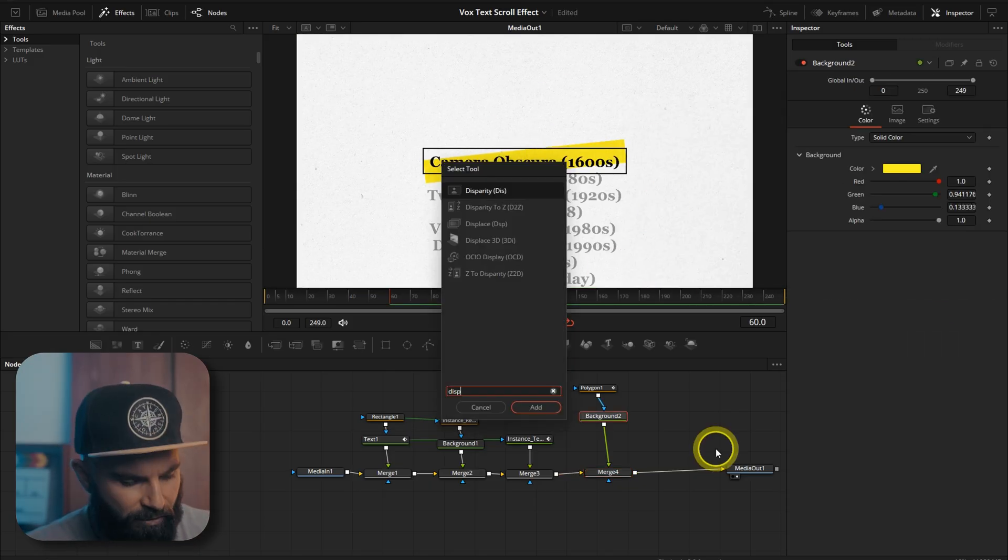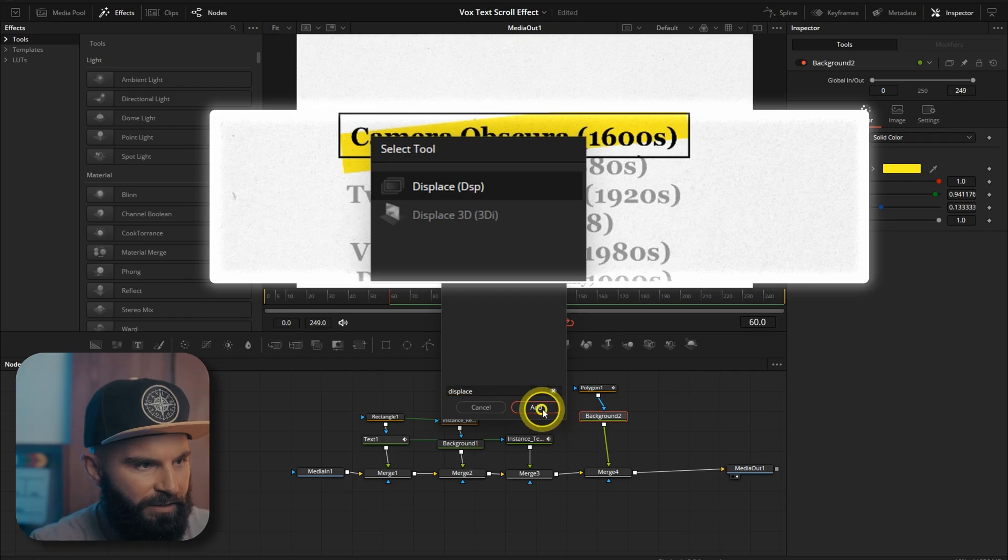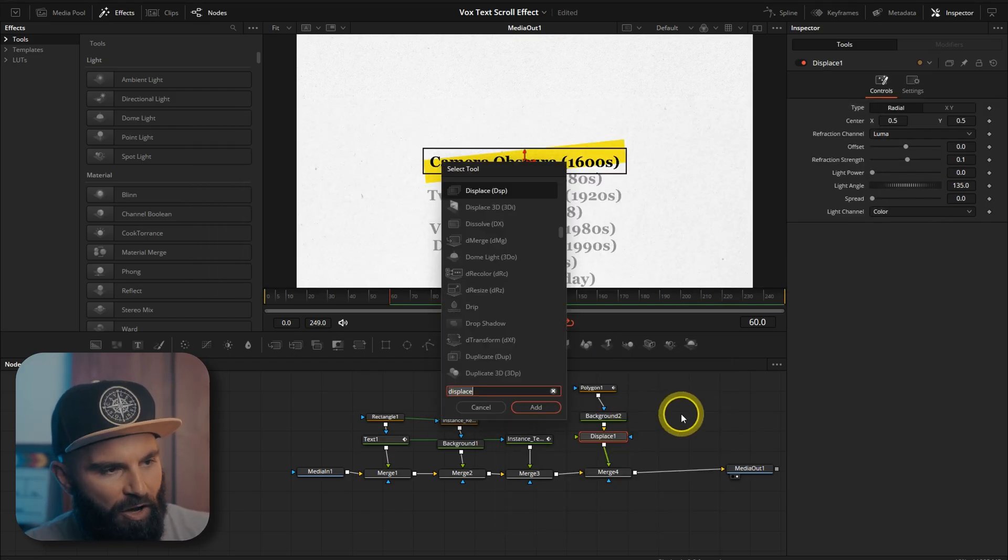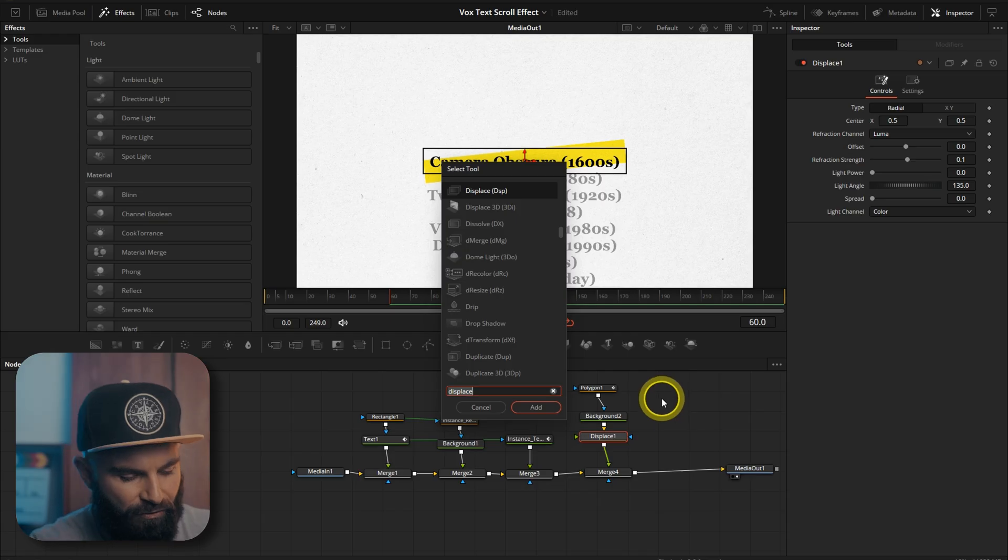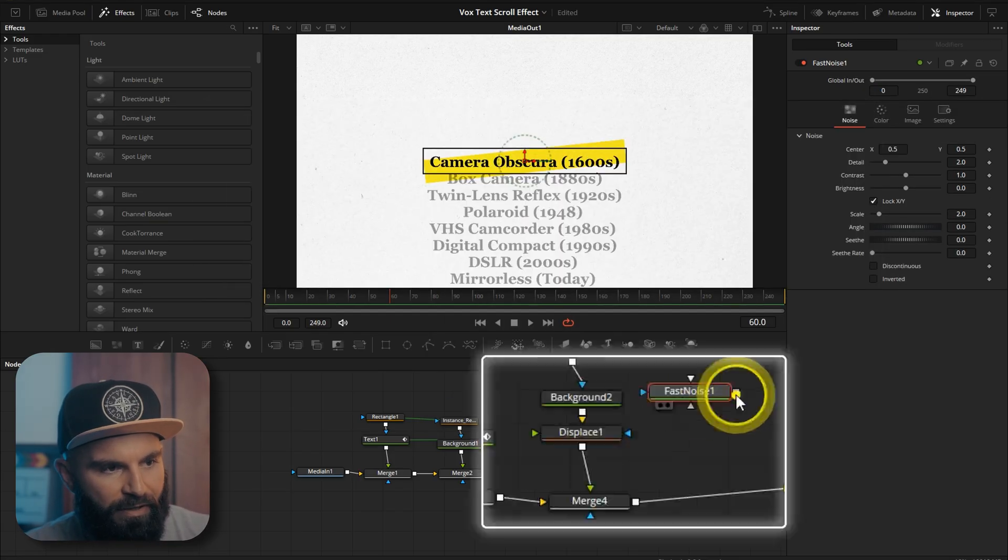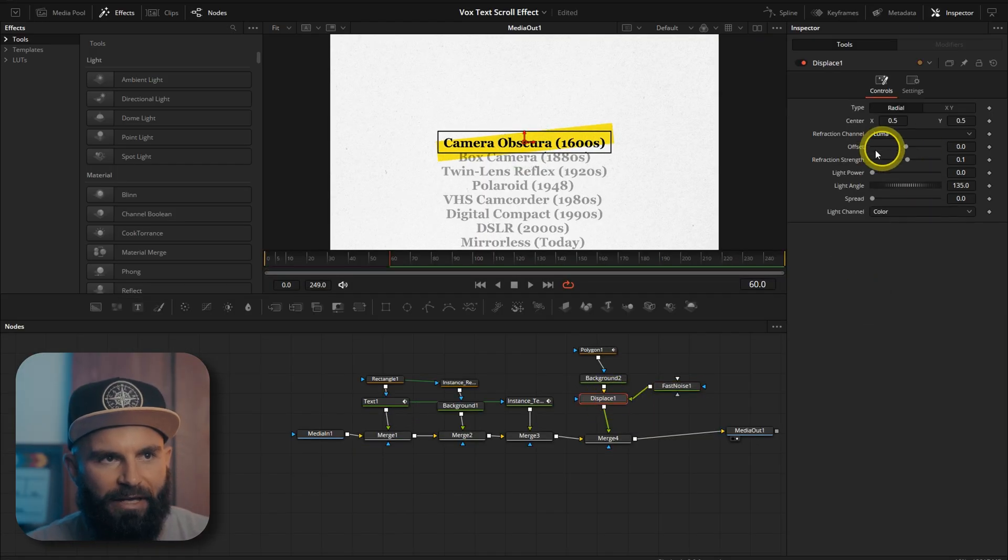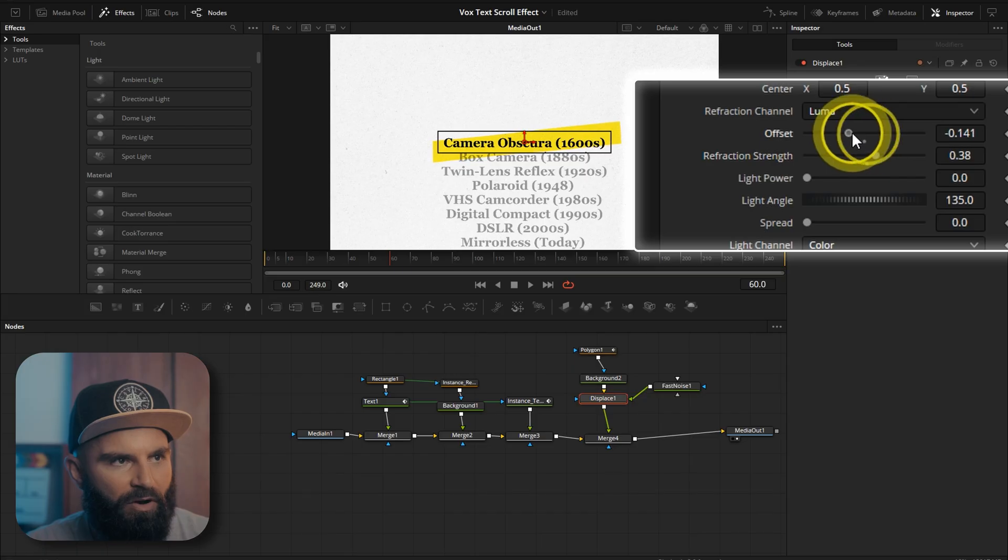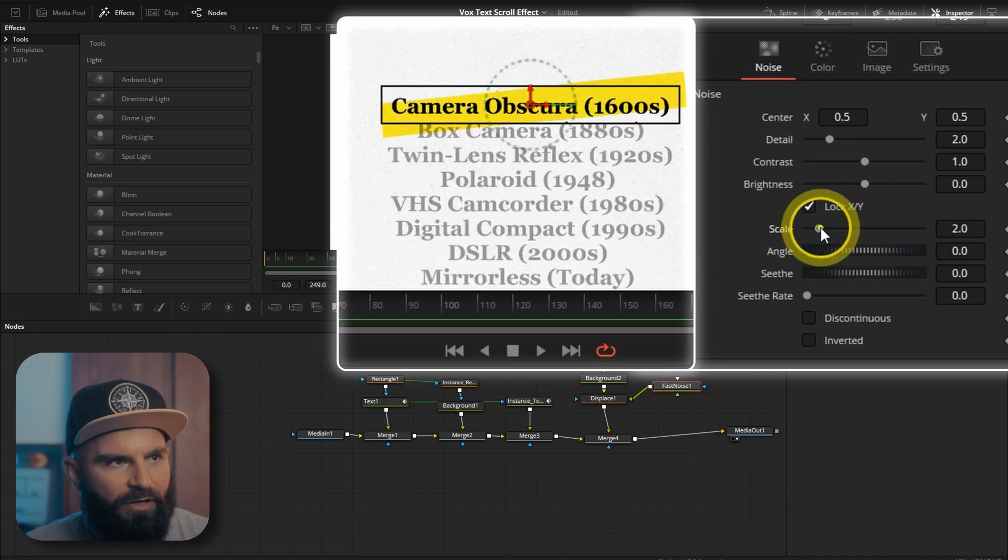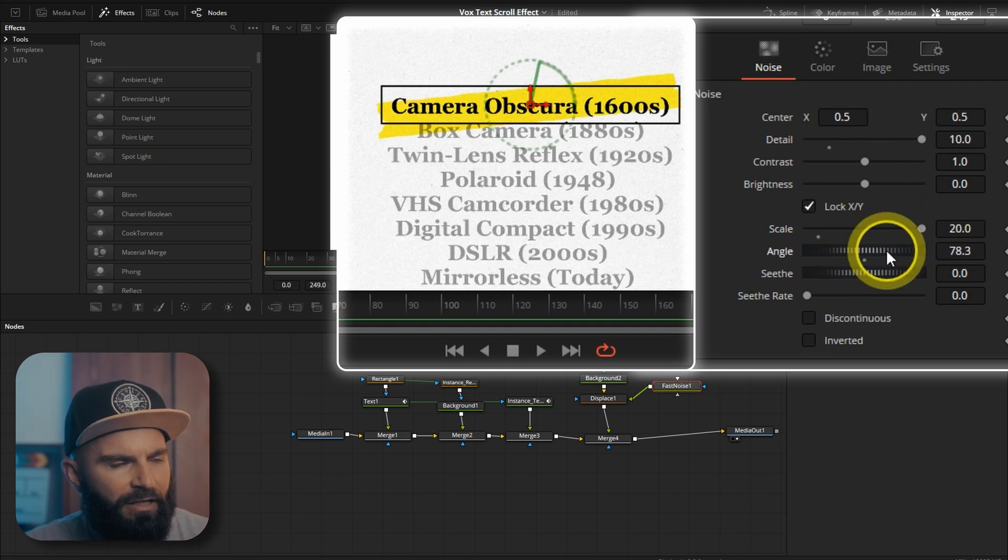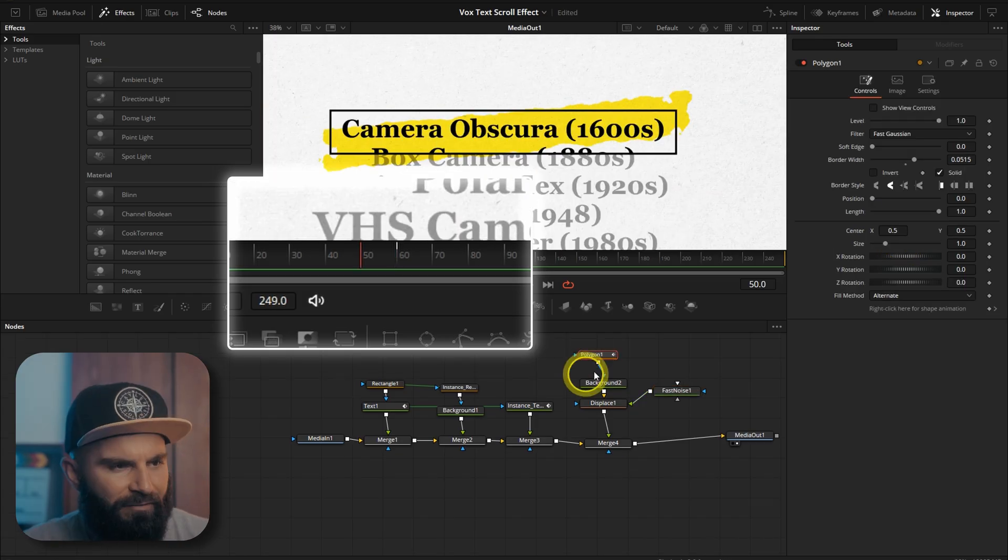Open the select tool. Search for displace. Add it below the background of the polygon. Open the select tool again. And search for fast noise. Connect the fast noise to the displace node. Like this. Change the displace, strength and refraction. Play around with the offset. And on the fast noise you can increase the scale so you can see more detail. And increase the detail as well. Until you get like the result that you want.